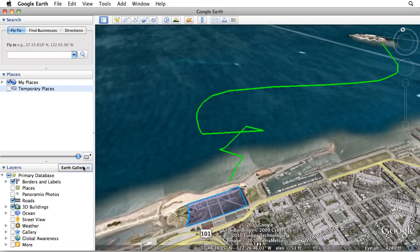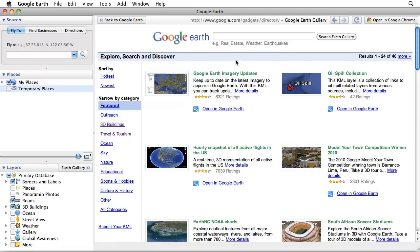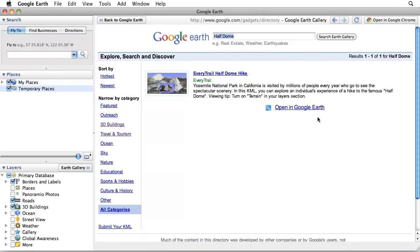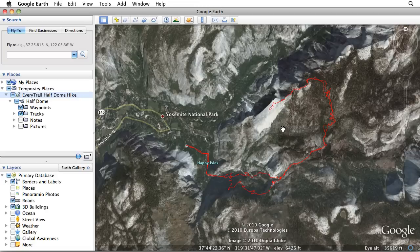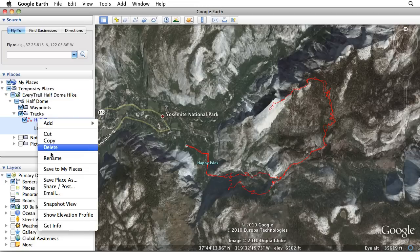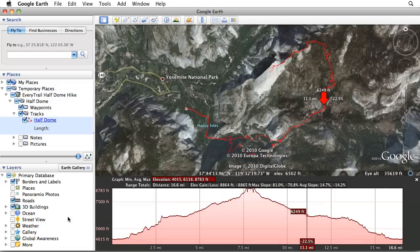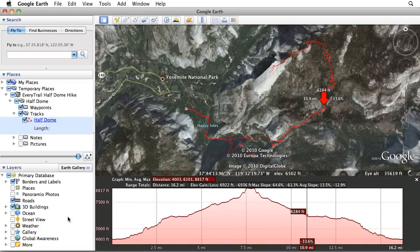Let's travel to Yosemite National Park. In the Earth Gallery, you can search for and open the famous hike to Half Dome. To measure the altitude of points along a given path in the Places pane, choose Show Elevation Profile from the right-click menu.